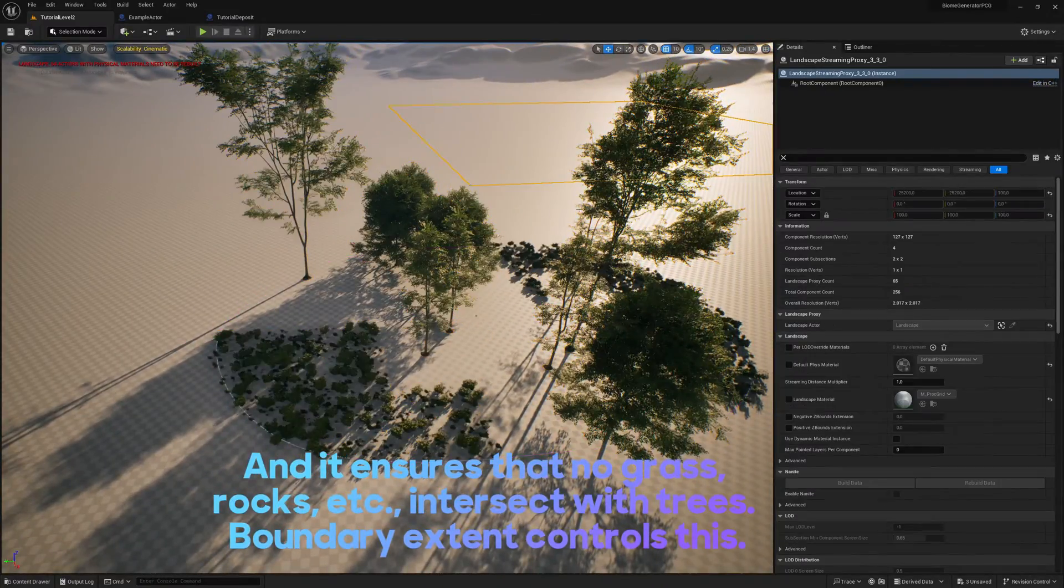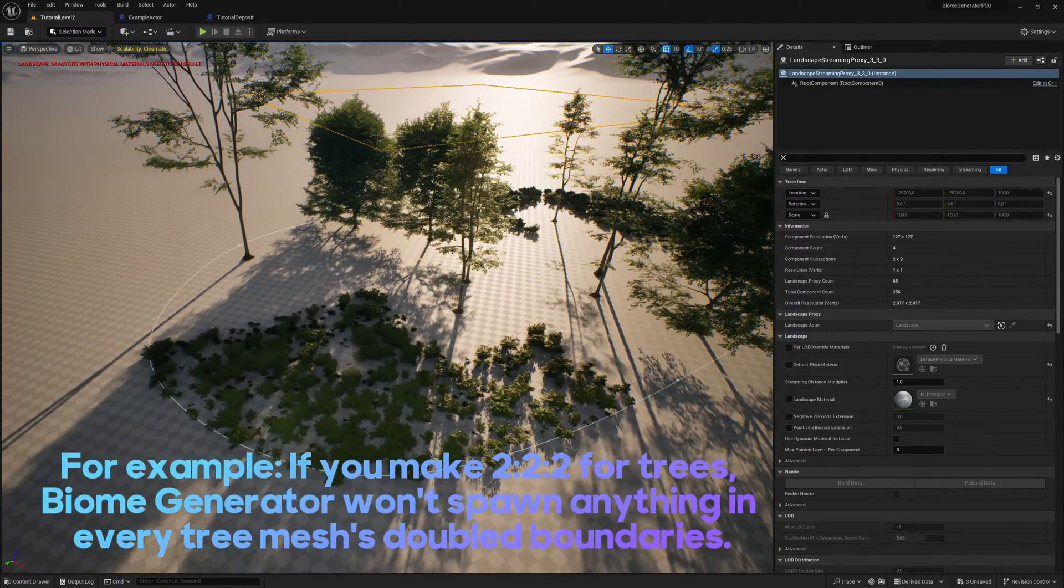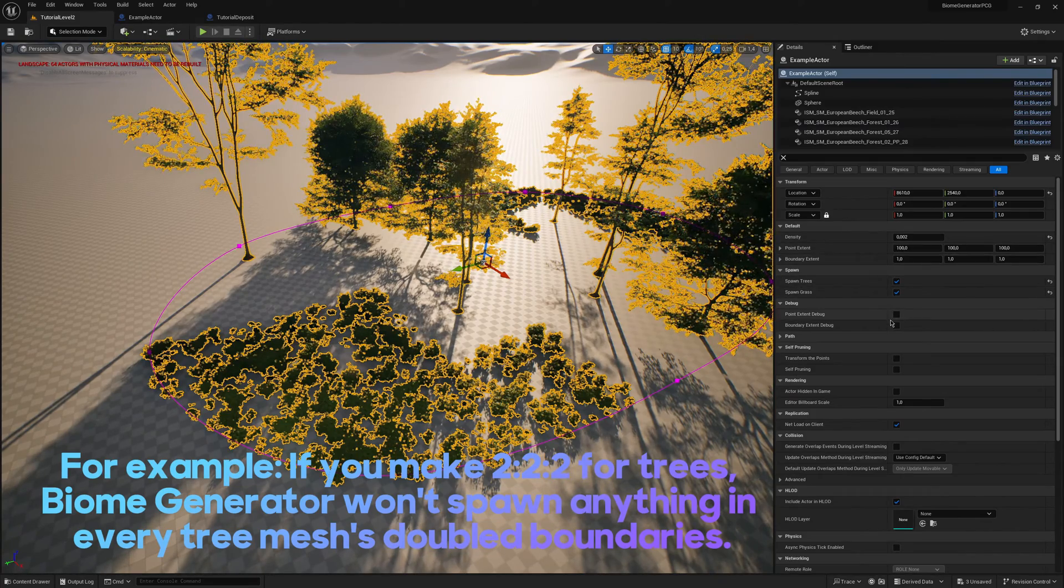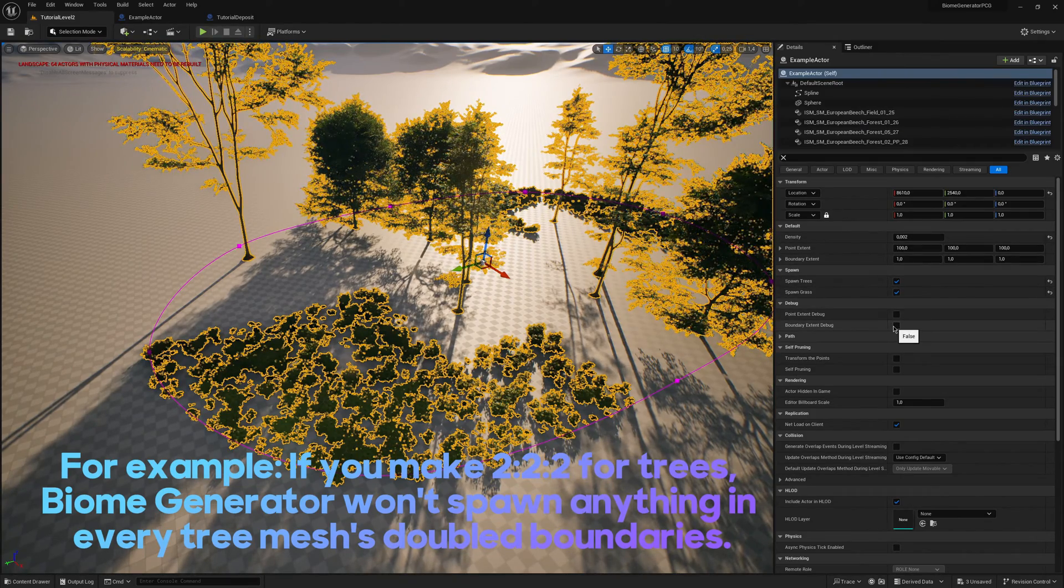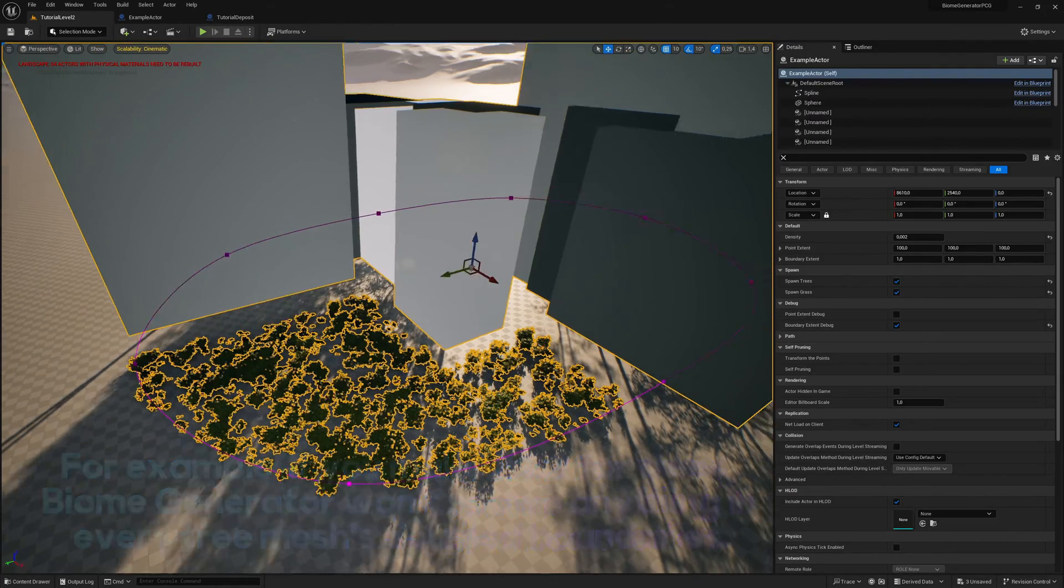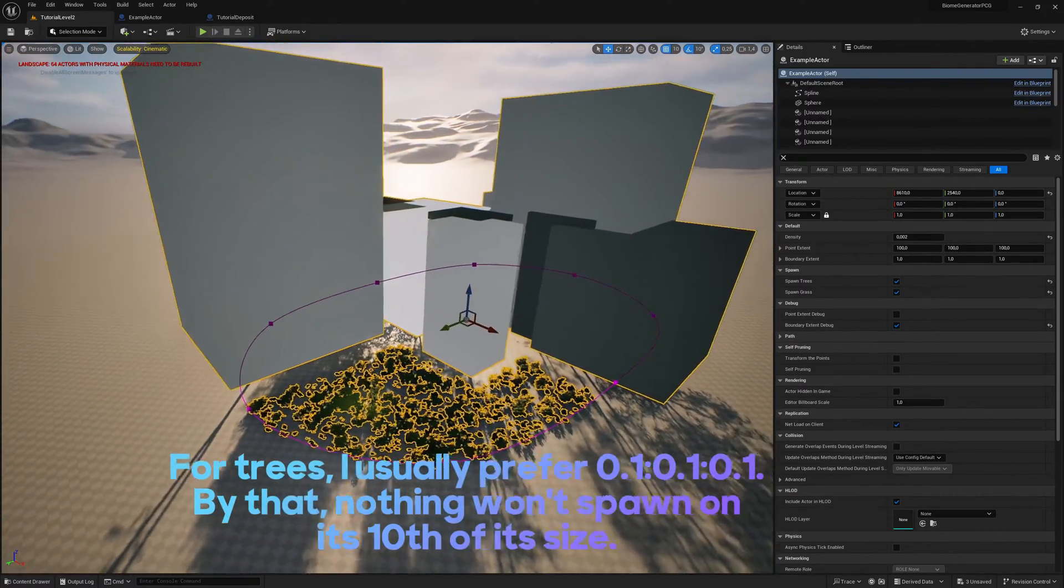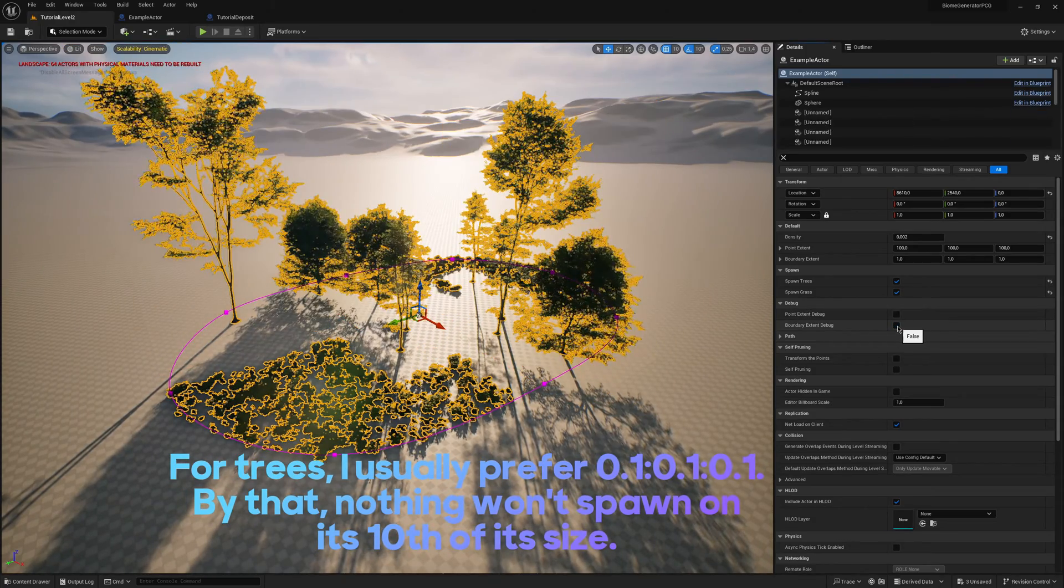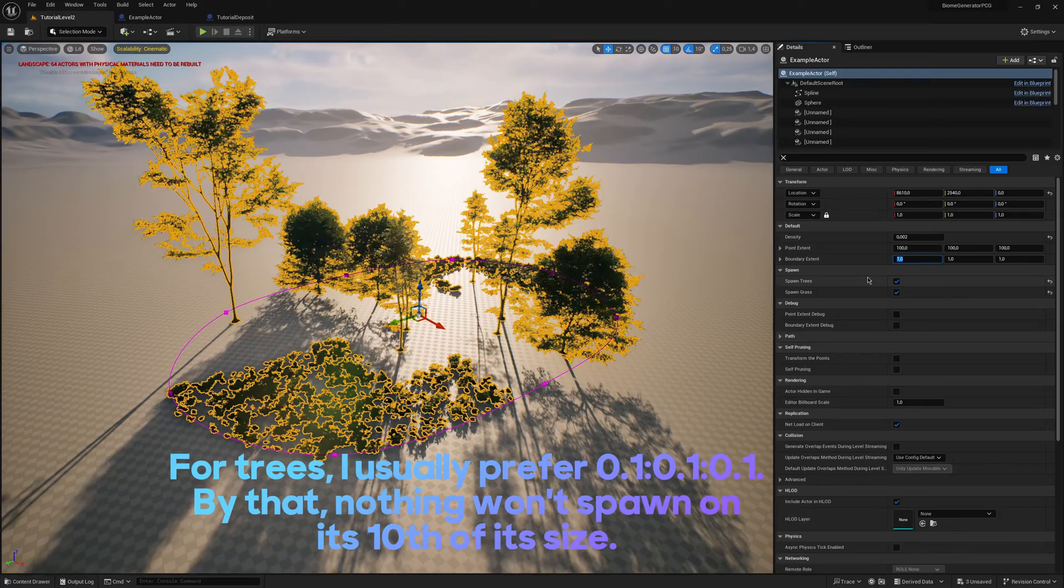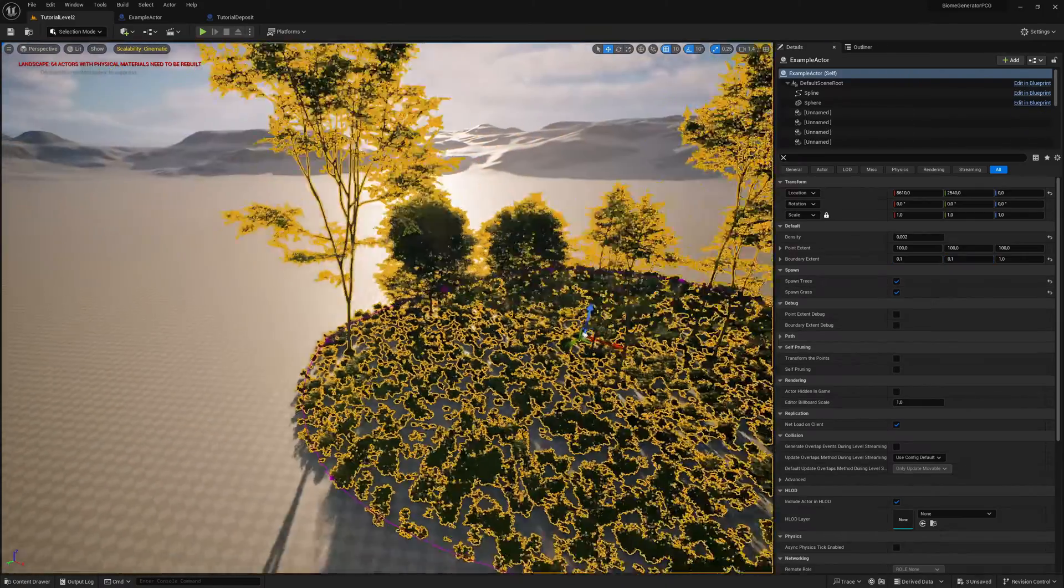Boundary extent controls this. For example, if you make 2222 for trees, Biome generator won't spawn anything in every tree meshes doubled boundaries. For trees, I usually prefer 0.1 to 0.1 to 0.1. By that, nothing won't spawn on its tenth of its size.